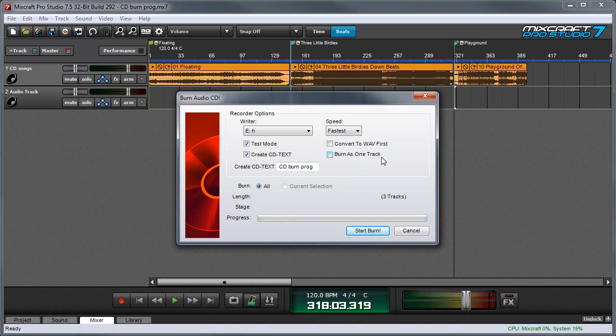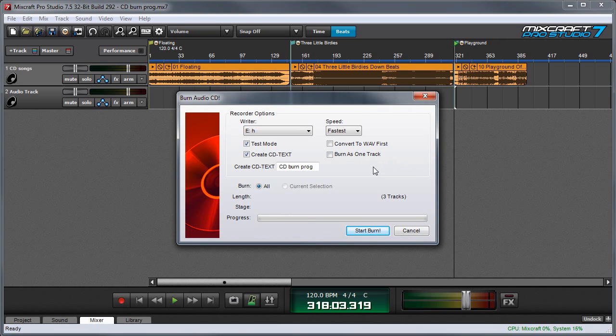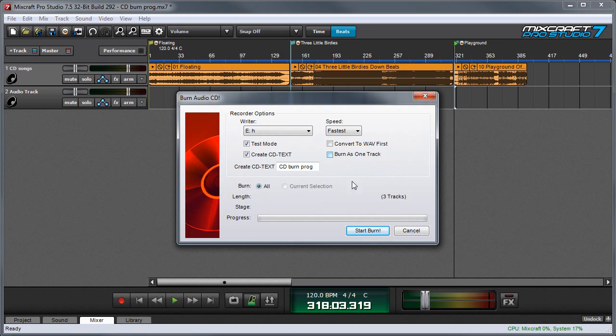Now earlier I touched on the burn as one track box. What this means is on some older CD burners you might run into problems because it doesn't like the markers. But this is very unlikely to be an issue with any current day CD burner. So usually you can leave this unchecked. Now you can see you've got the three tracks right here.